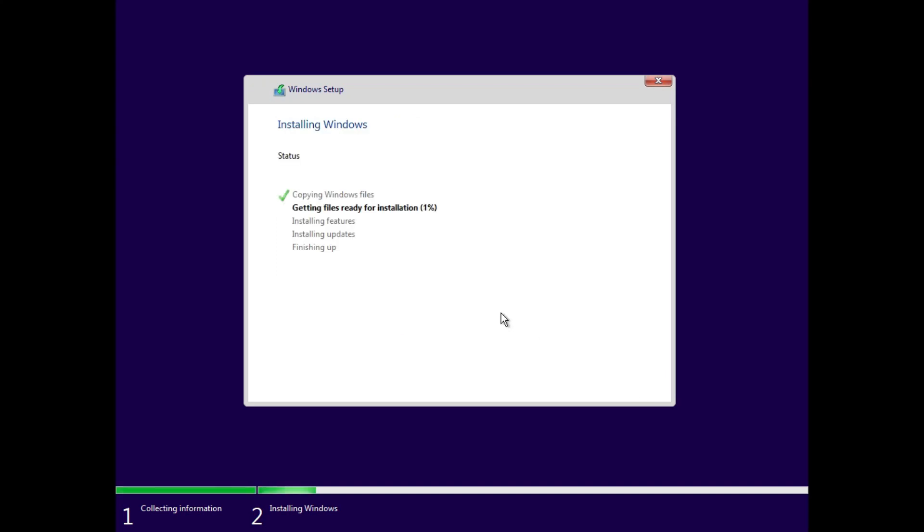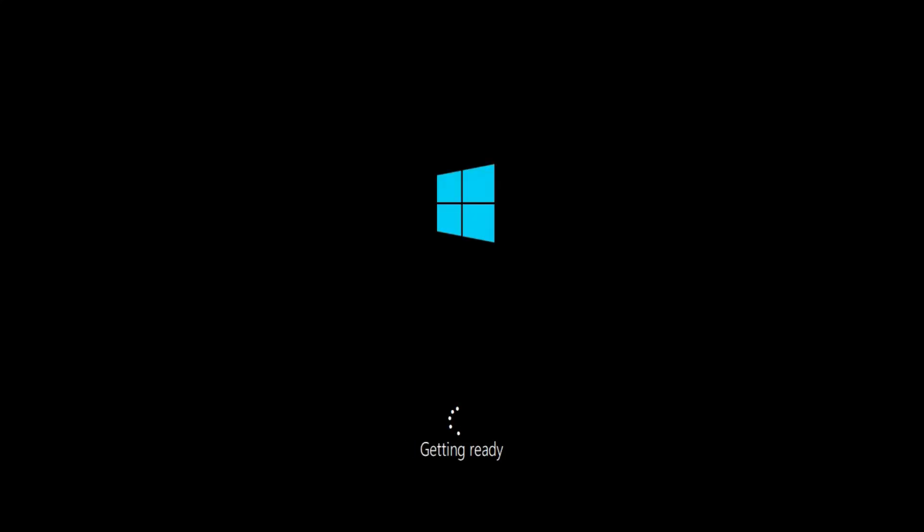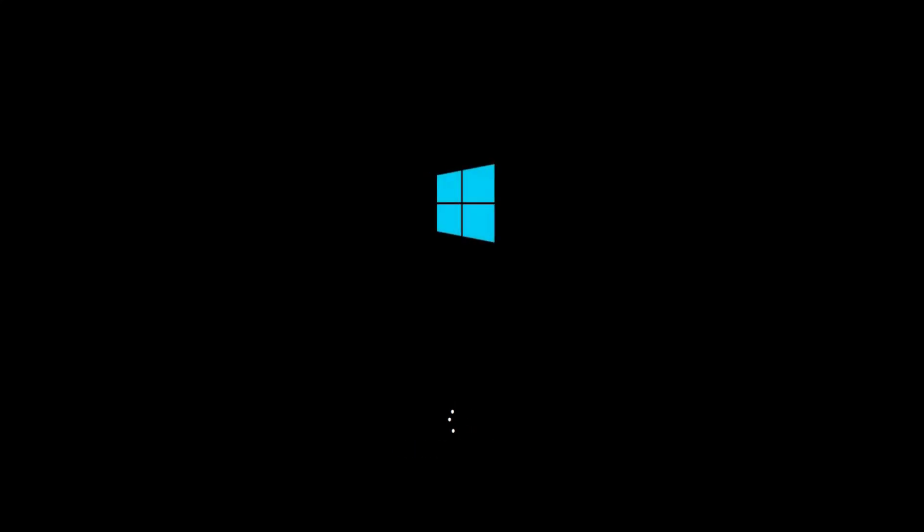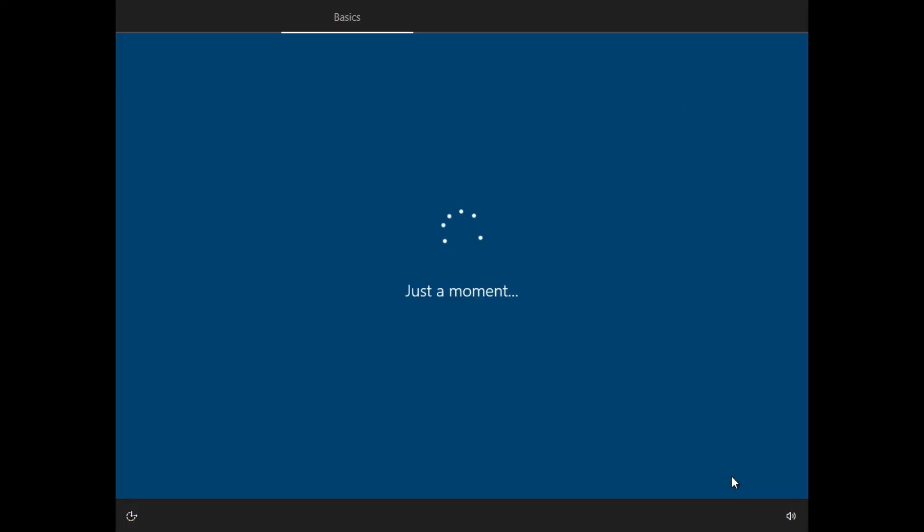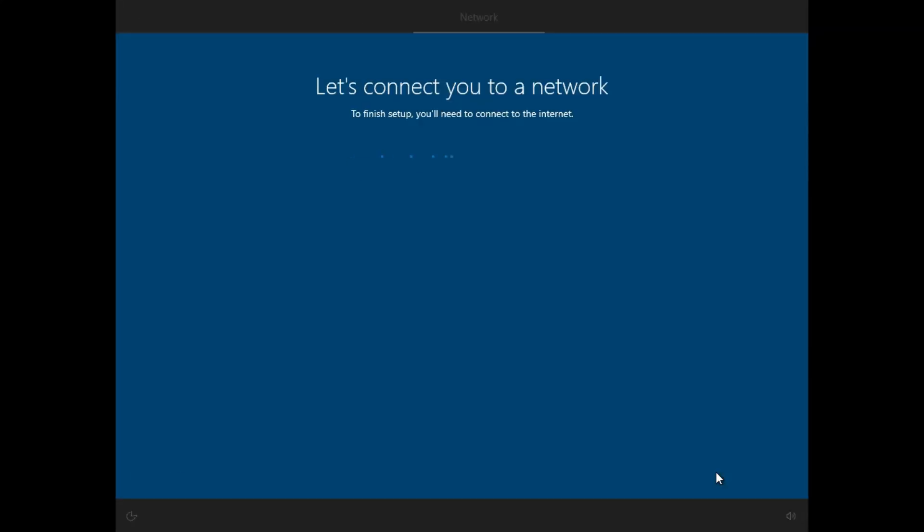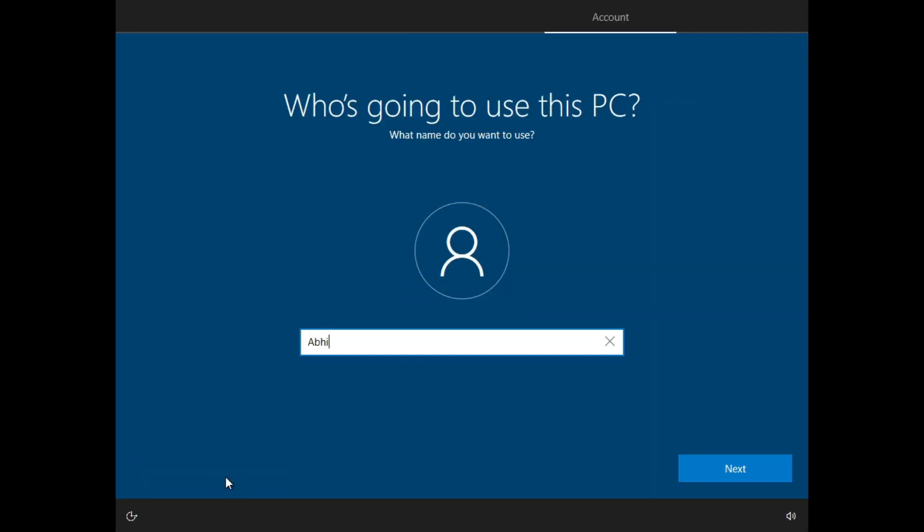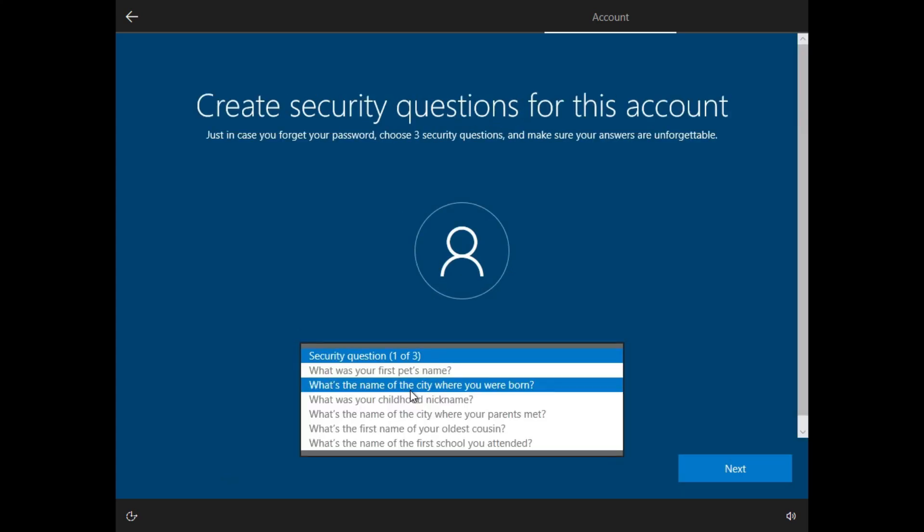Now installation is started. It may take a while depending on your hardware configurations. Usually, it takes 15 to 20 minutes. After it got finished, you have to set it up as you do with a new Windows laptop.